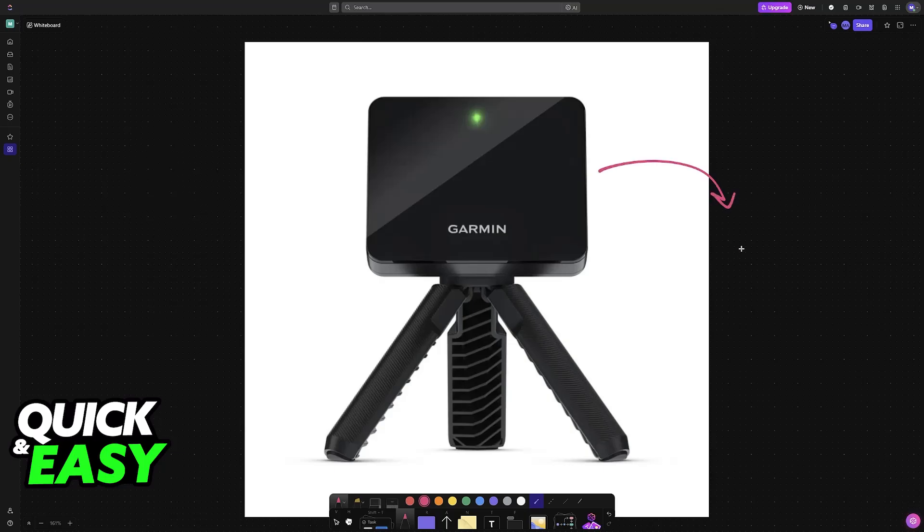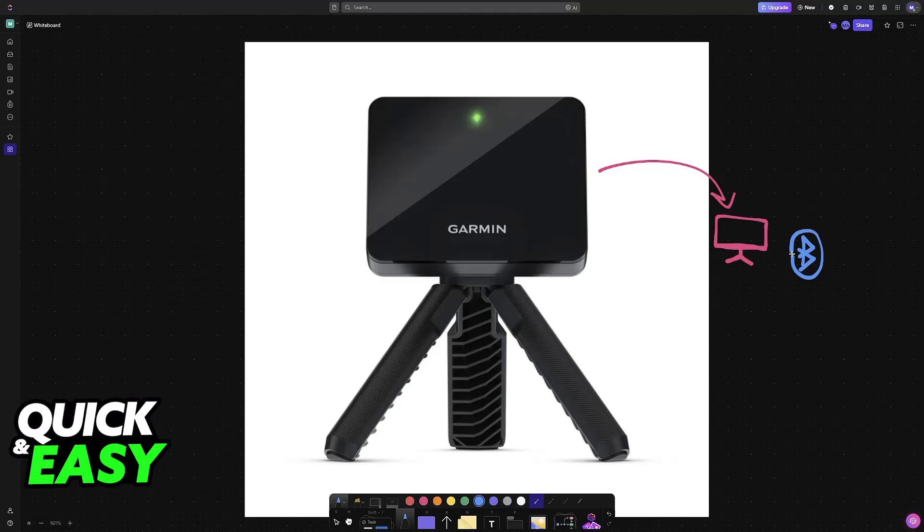On how to properly set up and connect your Garmin R10 to a computer, the main way to do this is through a wireless connection over Bluetooth, so it is the method that I'm going to show in this video. I'm also going to give you a very basic troubleshooting step that can help you if you are having issues getting it to work.